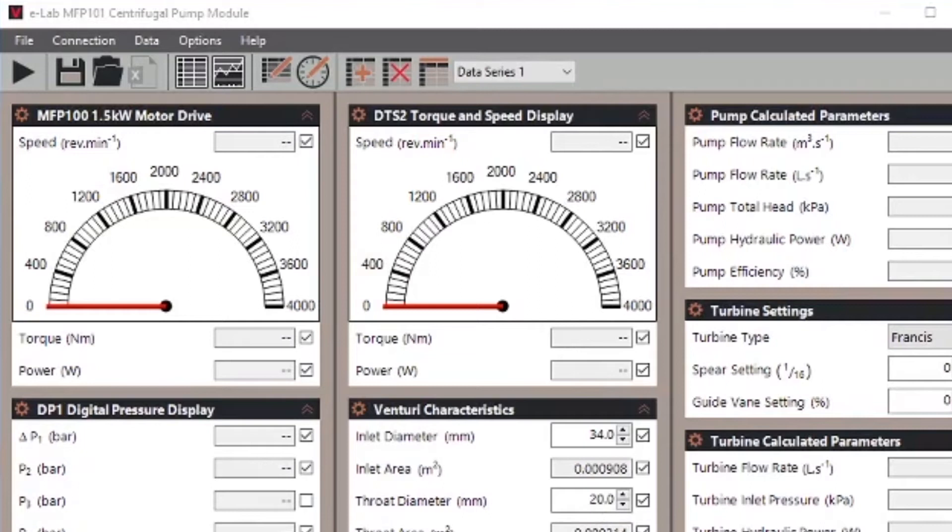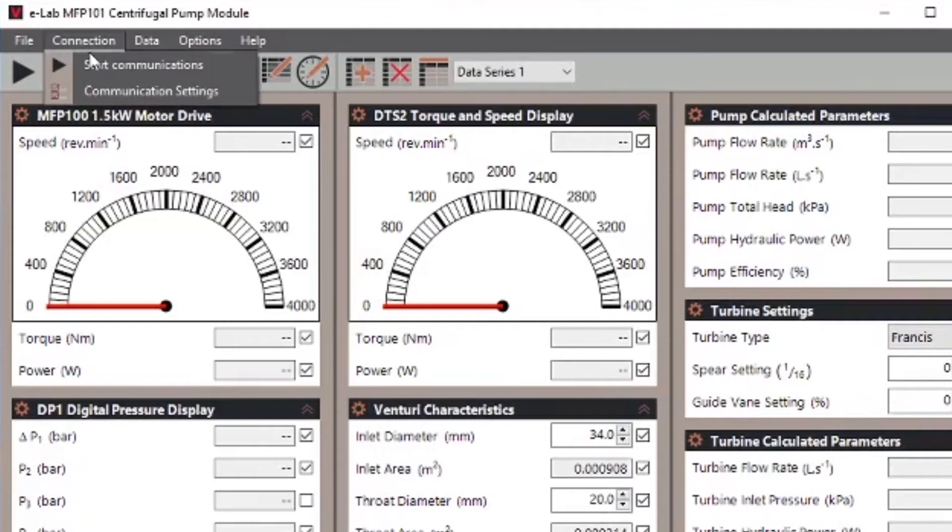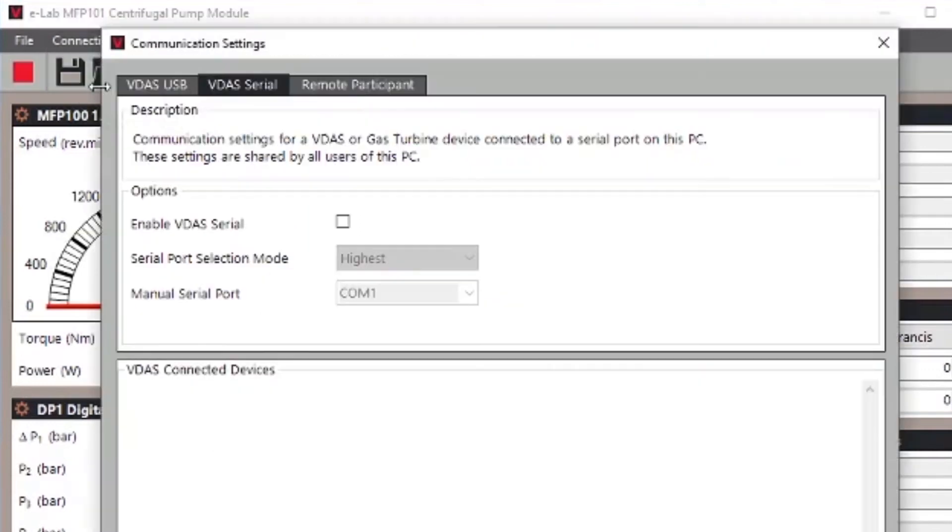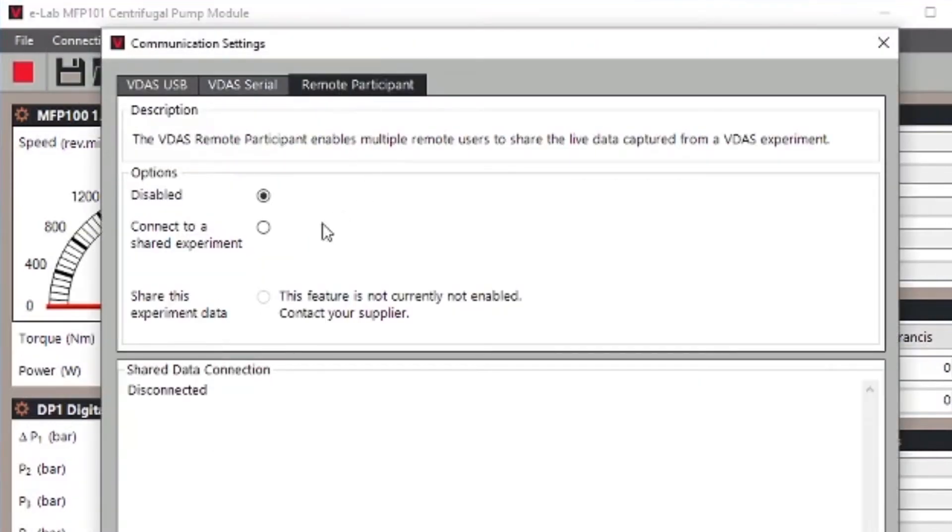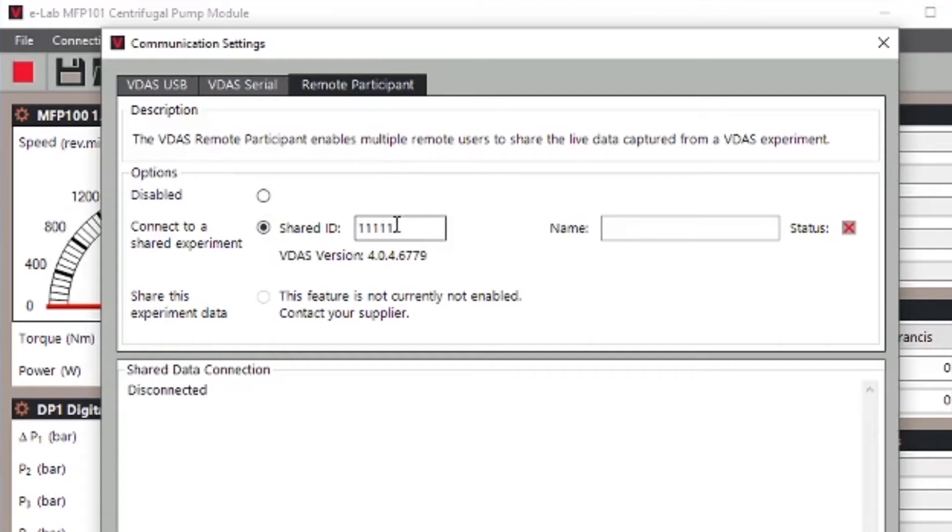Stage three, connecting up to the live VDAS experiment to get your live experiment data. Within the VDAS software select connection then communication settings. At this point you select the remote participant tab and select the option here to connect to a shared experiment.